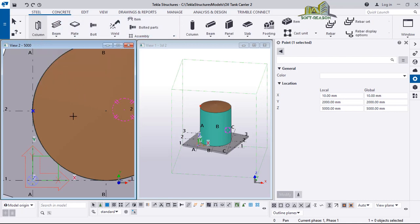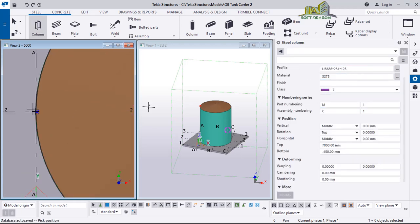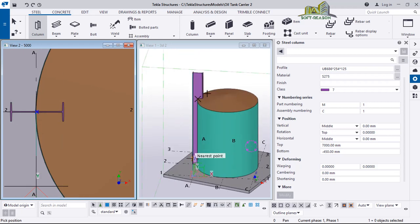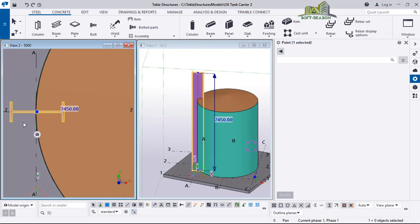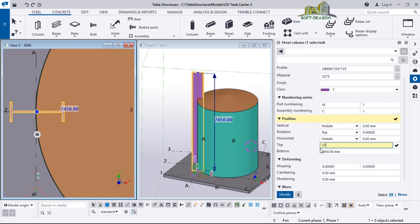I will go to Steel and then pick Columns. Once I pick Columns, these are the column parameters. I want to place a column here — once I place it you can see it in this view, it cuts across the height of the tank, but that is not an issue. I want to edit the column properties: I want the top constraint to be 5700 and the bottom constraint to be 5000, so it starts from 5000 and is 700mm in height.